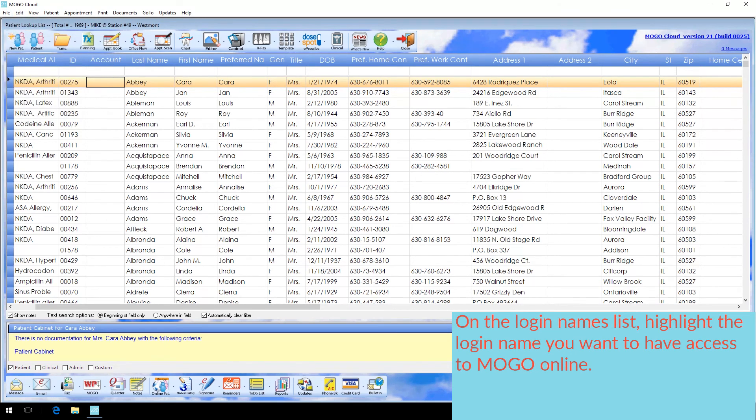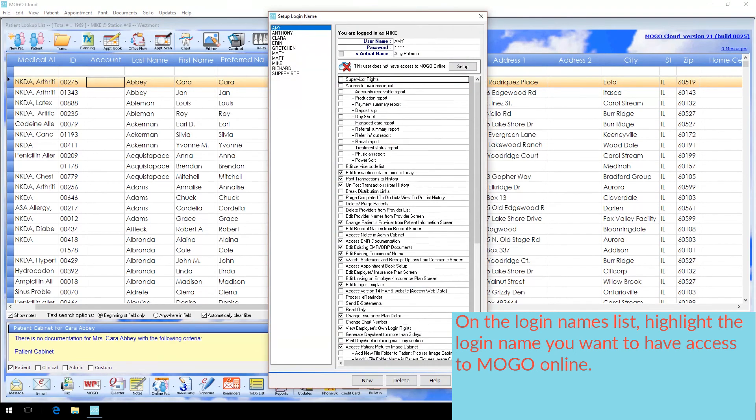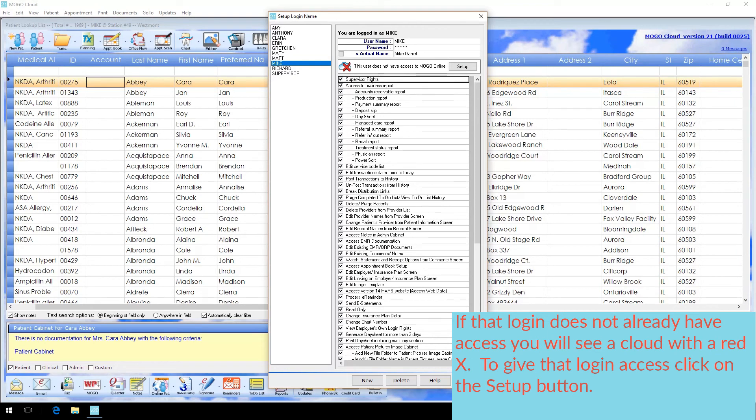On the Login Names list, highlight the login name you want to have access to MoGo Online. If that login does not already have access, you will see a cloud with a red X. To give that login access, click on the Setup button.